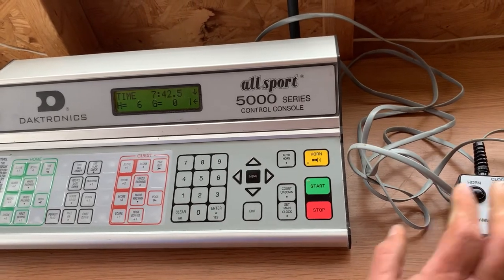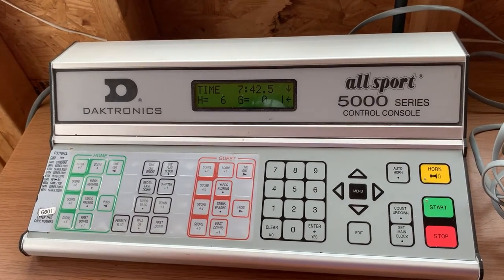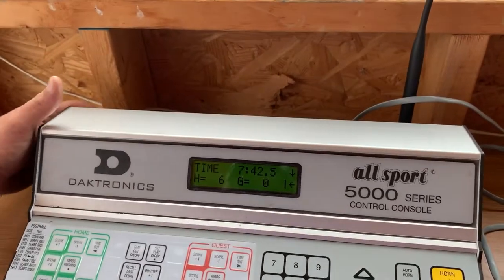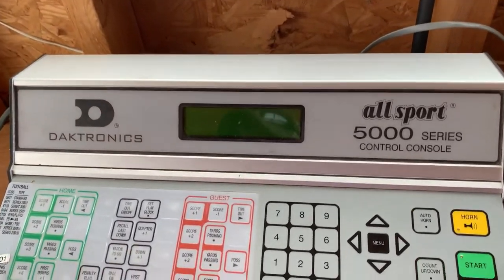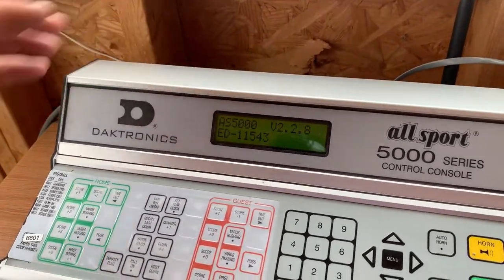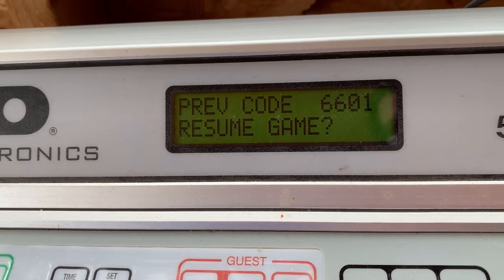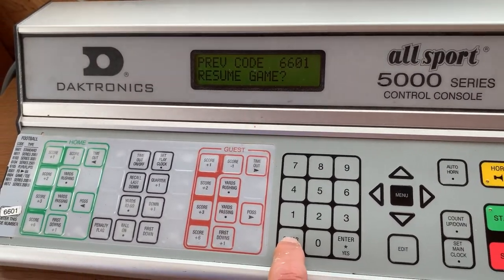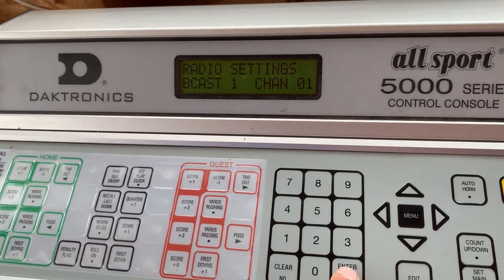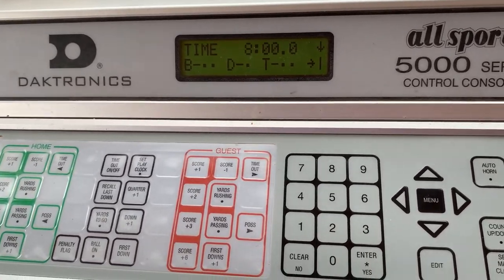Let's say the game ends and the Wildcats won six to nothing. It reads fourth quarter but the game is over. The easiest way to get back to the start of a new game is to simply reach back and shut the controller off — that way you don't have to clear out scores, timeouts, and all that. When you turn it back on it goes to the start screen again: previous code 6601, resume game — answer no for a new game. Select code 6601, hit yes, accept the broadcast and channel, and you're back to a blank scoreboard with an eight-minute quarter.